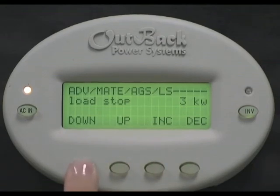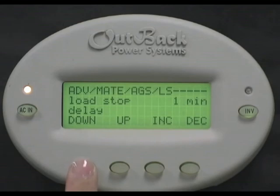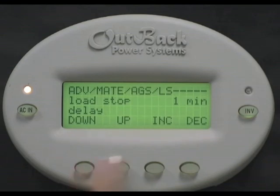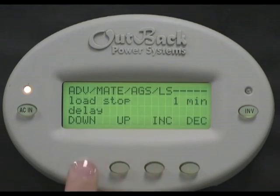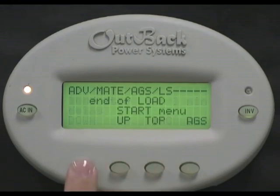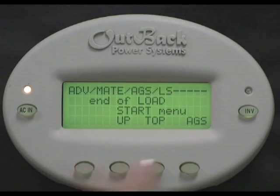Load stop delay is how long the load demand must be under that 3kw set point before the inverter will tell the generator to turn off. Press increase to change the set point. For our example, we will leave it at one minute. End of load start menu. Press AGS.